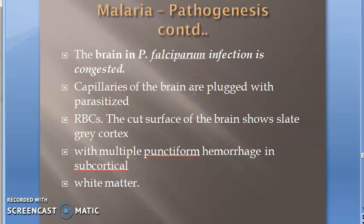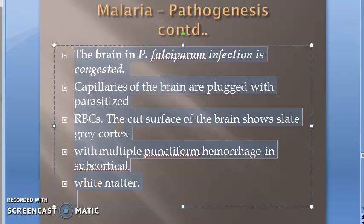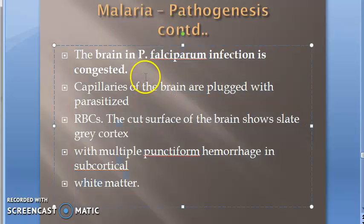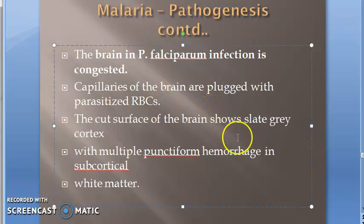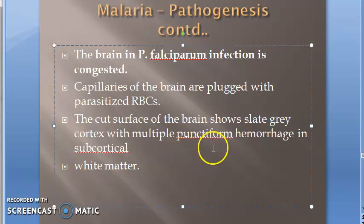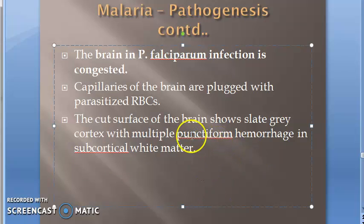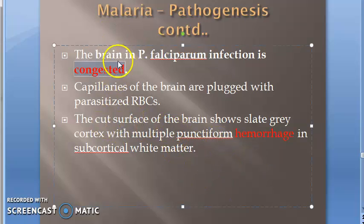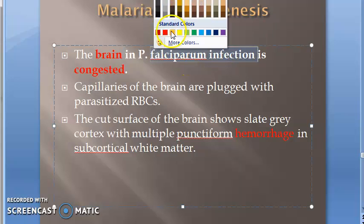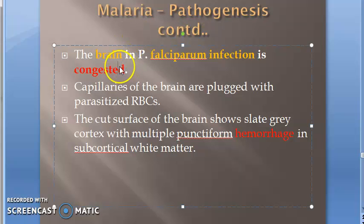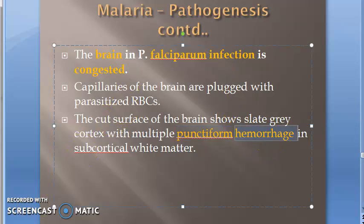In falciparum infection, the brain is congested because it obstructs the capillaries. The capillaries of the brain are plugged with parasitized RBCs. The cut surface of the brain shows a slate-gray cortex with multiple punctiform hemorrhages in the subcortical white matter. So the brain is congested in falciparum infection, and there can be punctiform hemorrhages.